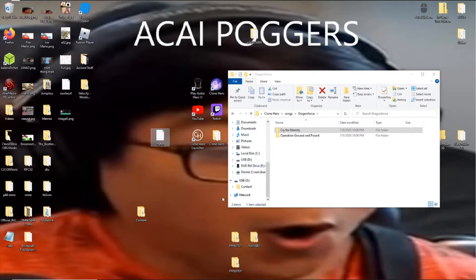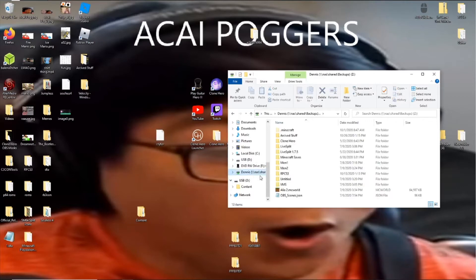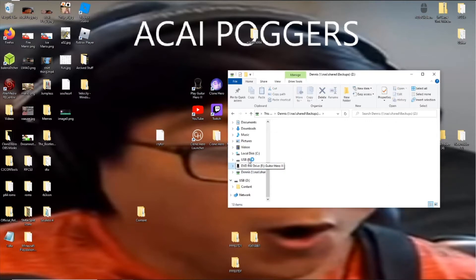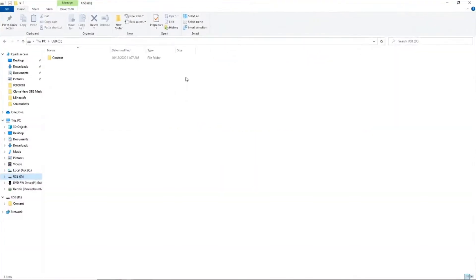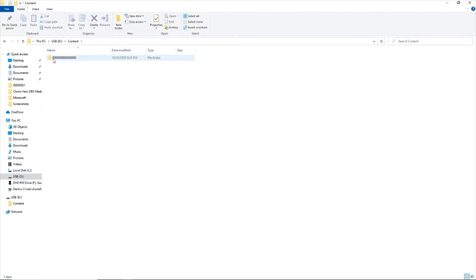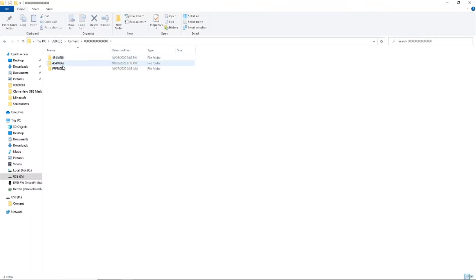And anyways, what you will want to do now is, now that you have the con all prepared and done, you're going to want to get your USB drive, and here's how the file structure will work. I will put this in the description, content, then a folder that has 16 zeros, then this folder right here. You don't need these two other folders.